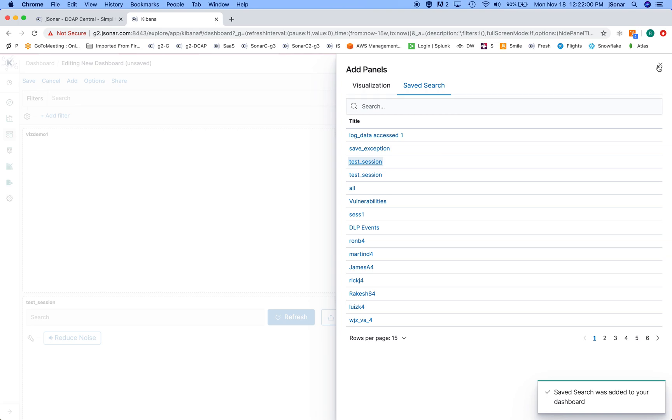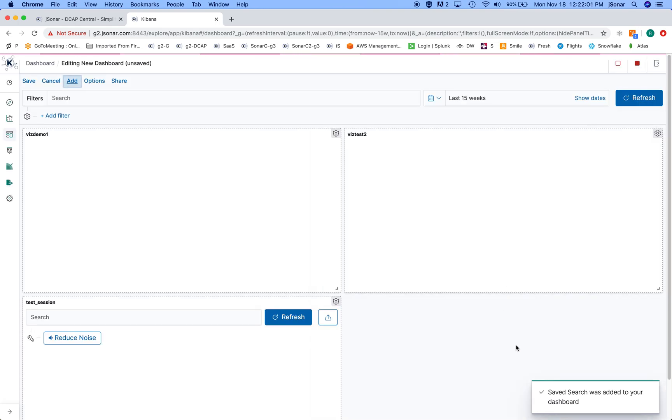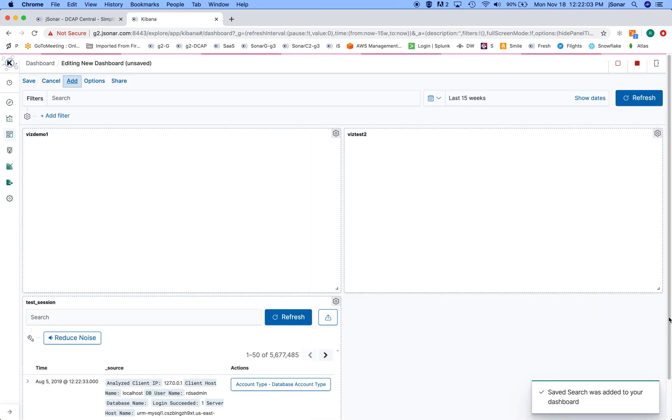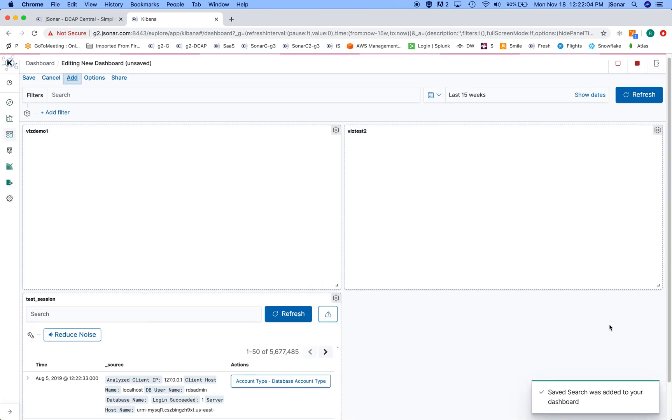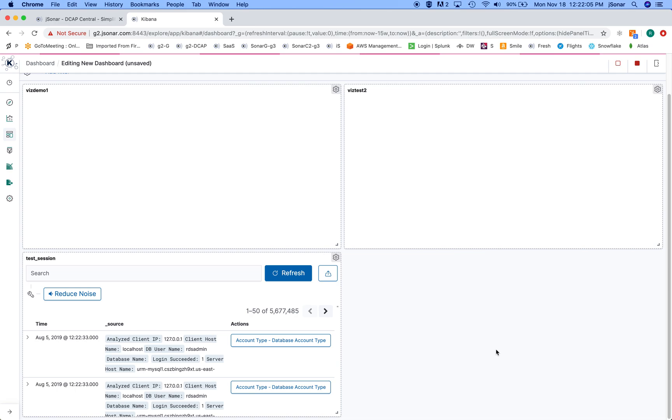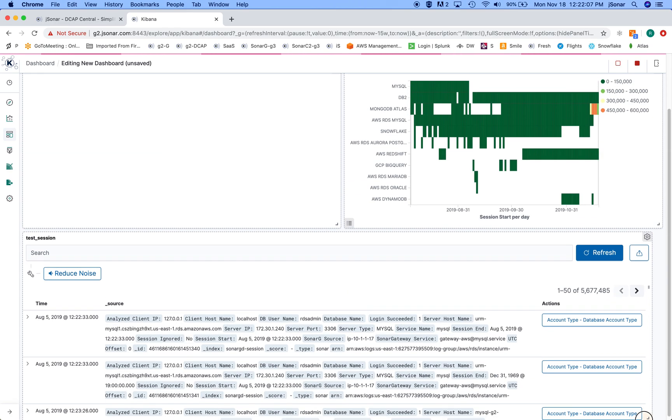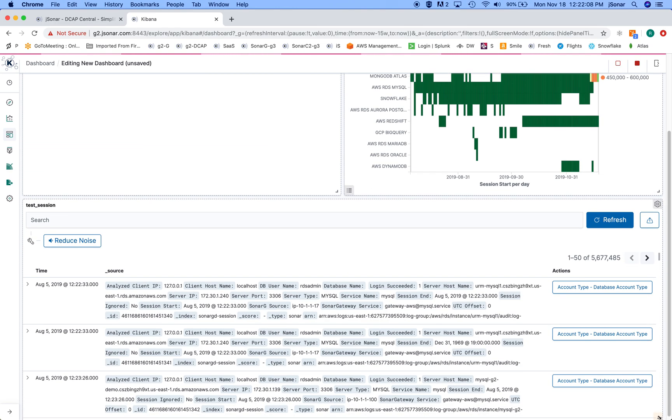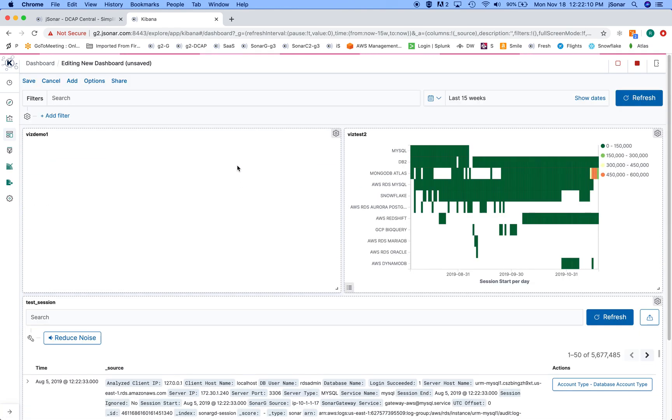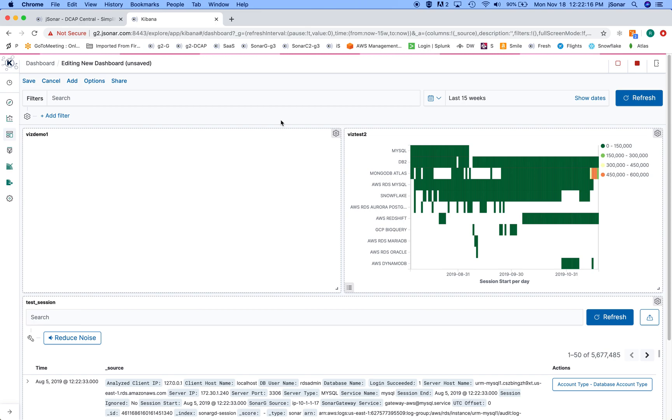And maybe I'll also add some kind of a list, and then I will reorganize things. Okay, so I'll reorganize this to give it a little more space.